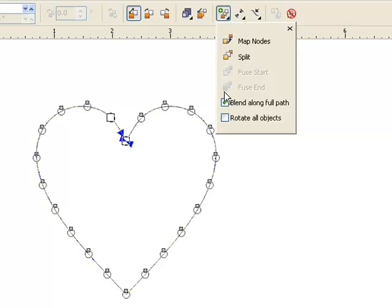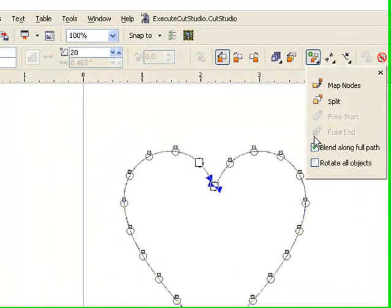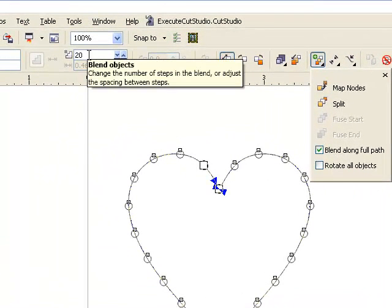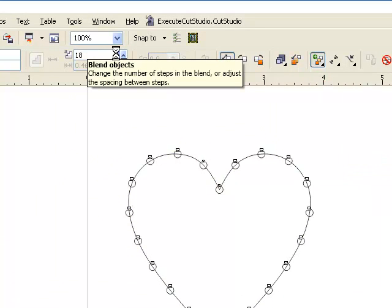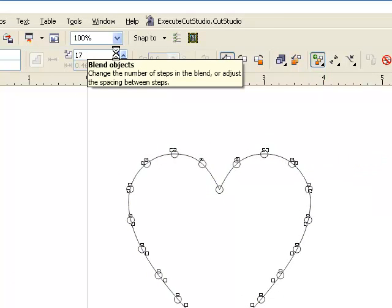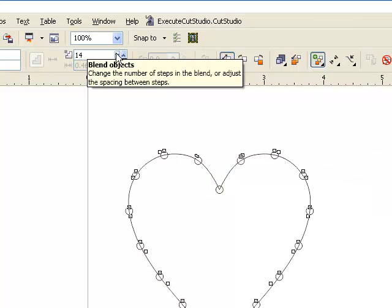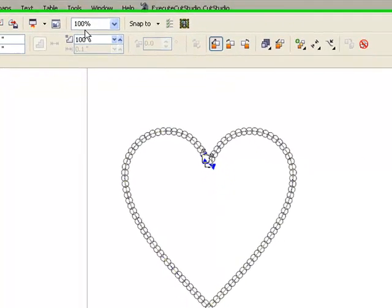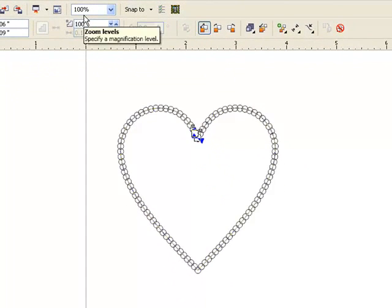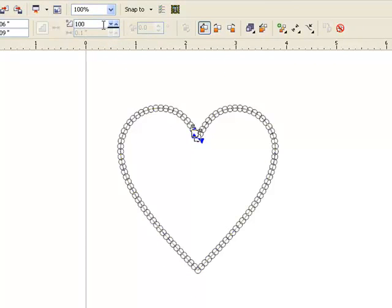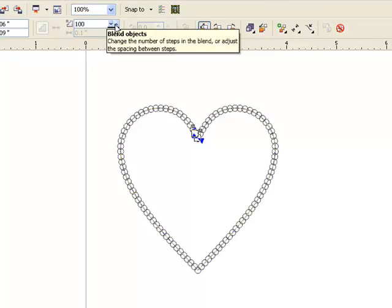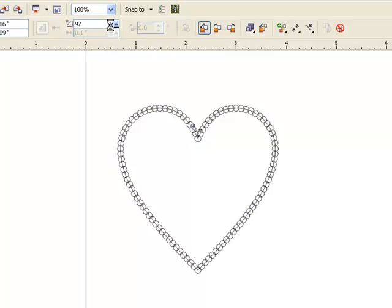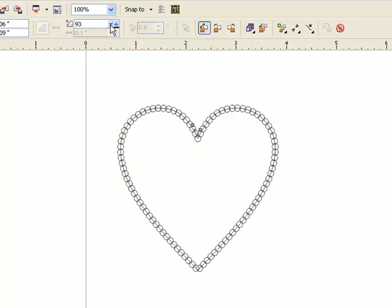Now you can control the space in between each stone and the amount of stones here under blend objects. You can increase or decrease by selecting the up and down arrows, or you can type in a quantity. I typed in 100. I can see those circles are overlapping, so that is too many stones. So I'm going to start decreasing my size until I see a good amount of space in between each stone.